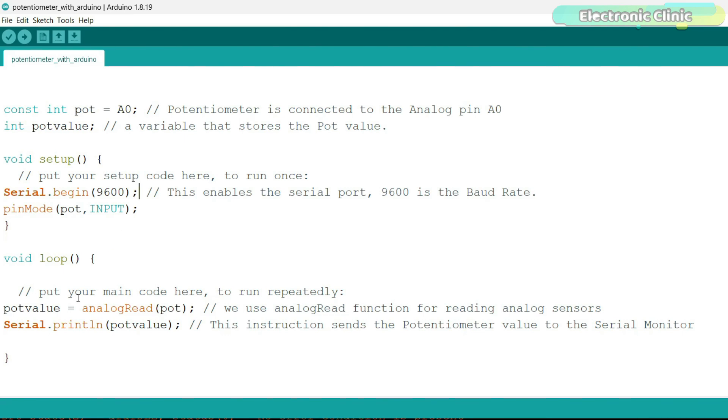analogRead is a function used to read analog voltage values from an analog input pin on the Arduino board. Arduino boards have several analog input pins labeled with A0, A1 and so on. These pins can be used to read analog signals, such as those generated by sensors, potentiometers or other analog devices.